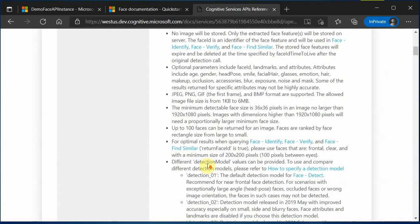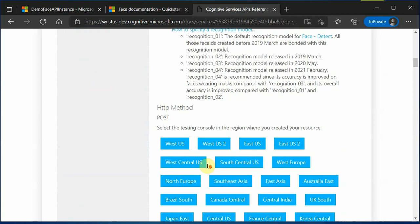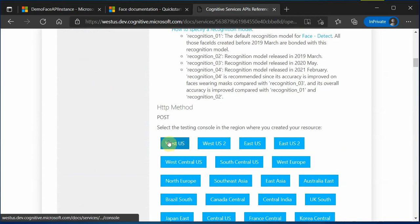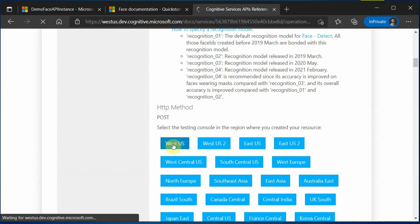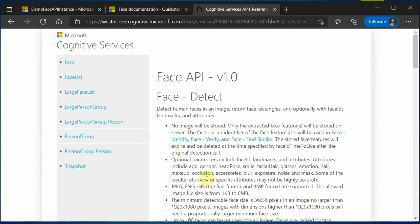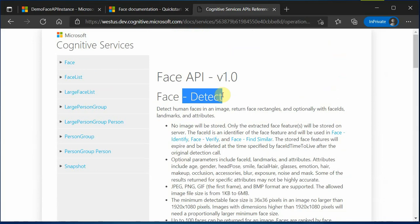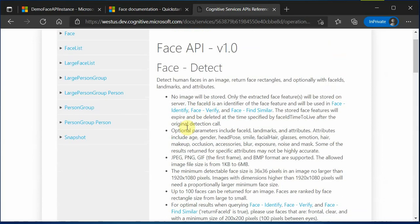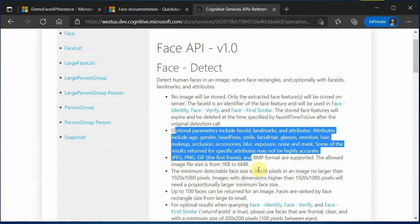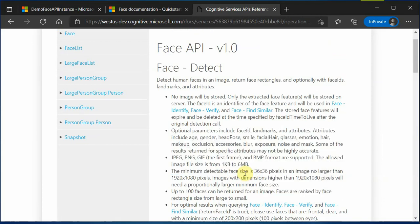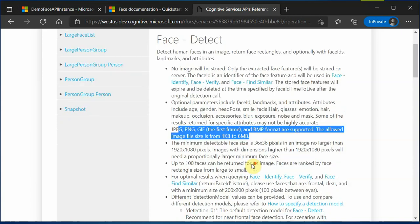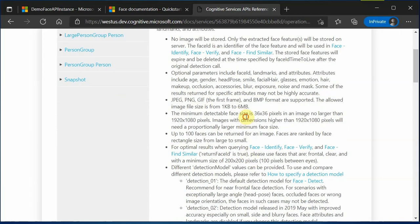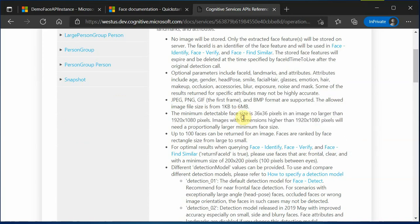And these are all the regions in which this Face API is available and this is basically detect. The very good thing is, let's first select the region. I am in West US, so I will be selecting this one. And as soon as you select, you will see that it will show you whatever the version is, it is for detect. And the very good thing is it will tell you all the specifications or the requirements which you need to fulfill before making a call. Your image should be in this particular format and size should be only between this much. These are the dimensions or the pixels which are expected. Up to 100 faces, you can try it out.